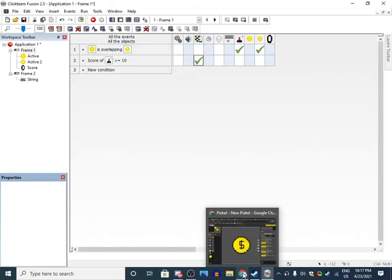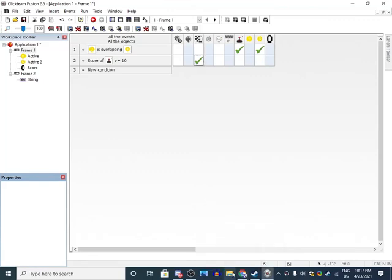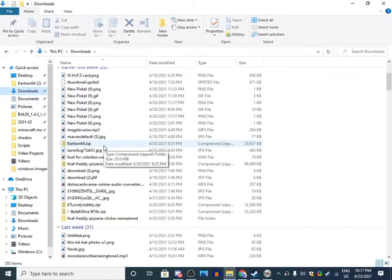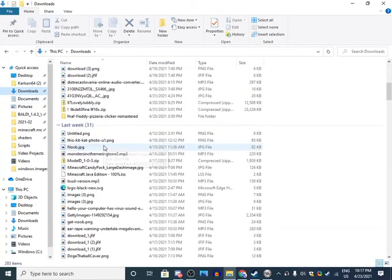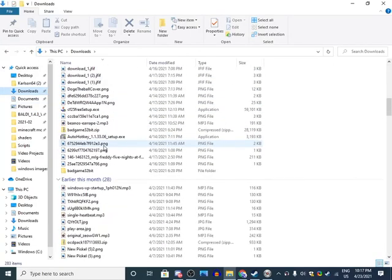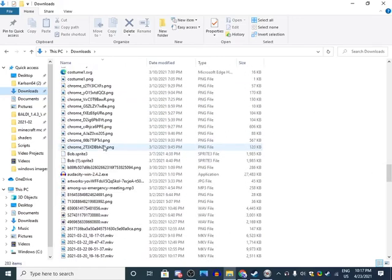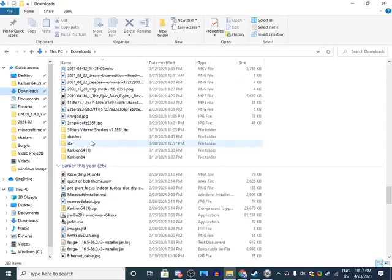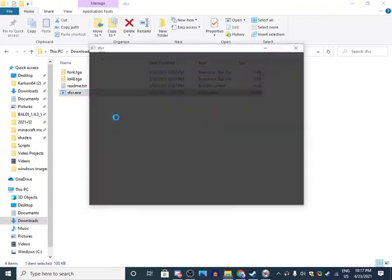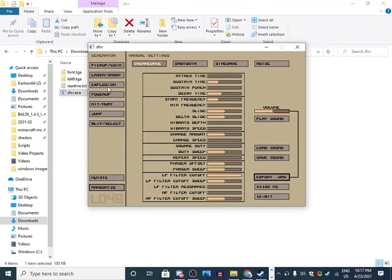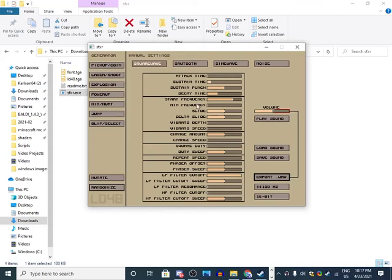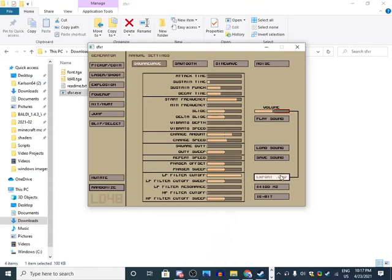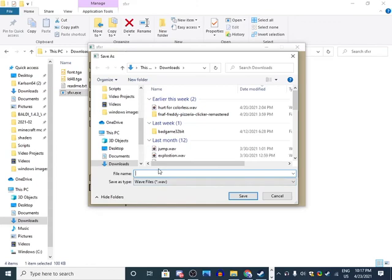What if you want to have sound effects? You have to download it, but it's called SFXR. I'm just going to scroll down because I downloaded this a long time ago. As you see, hopefully it won't be too loud. Pick up coin. That's good enough. Export WAV, I'm just going to do pick up coin.